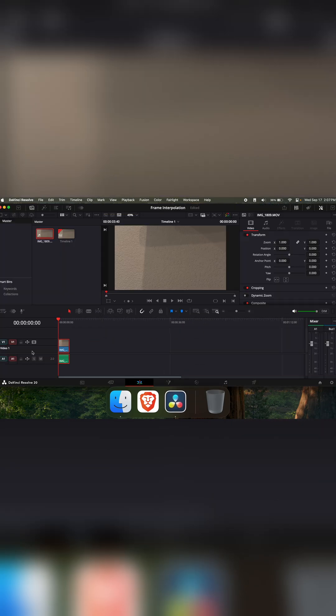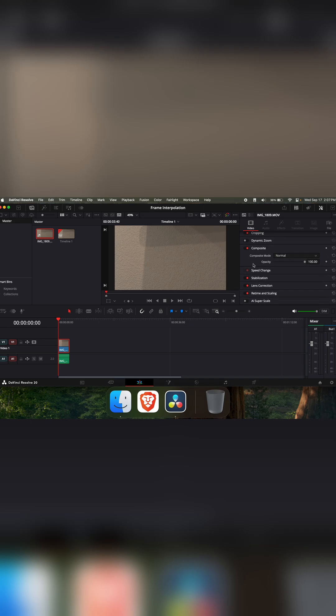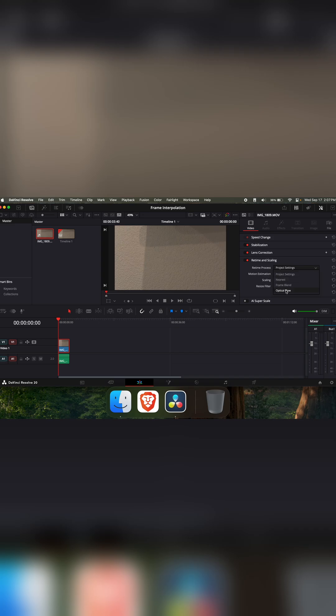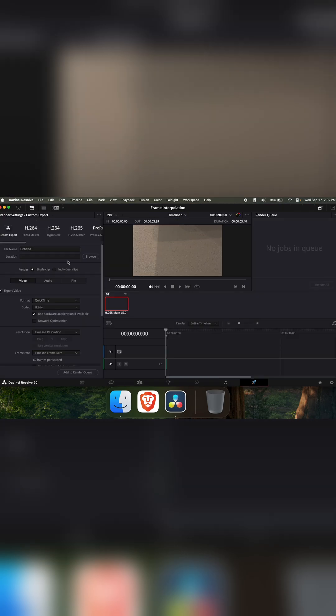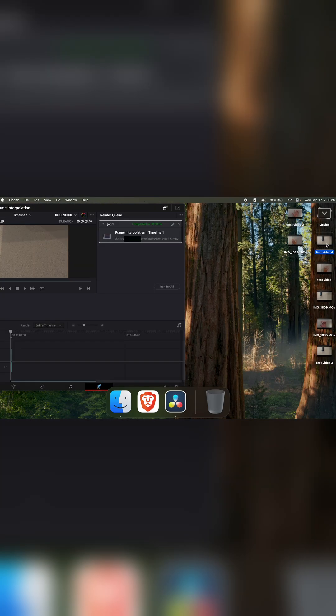Bring that to the front. Click on the clip and in the inspector, scroll down to retime and scaling. Open that. Next to retime process, change that to optical flow and export the clip.